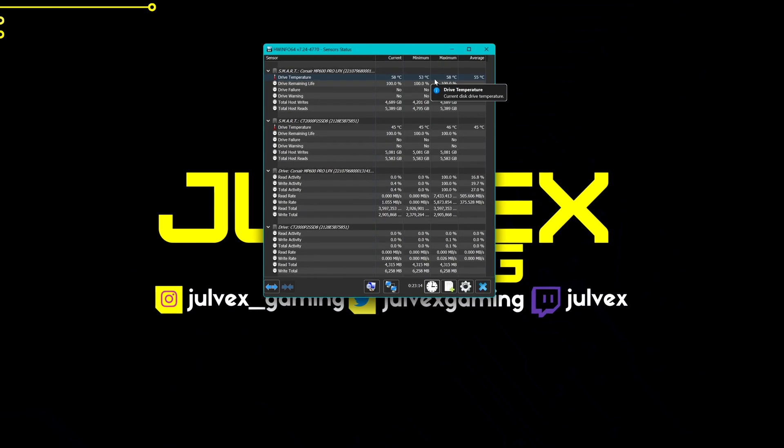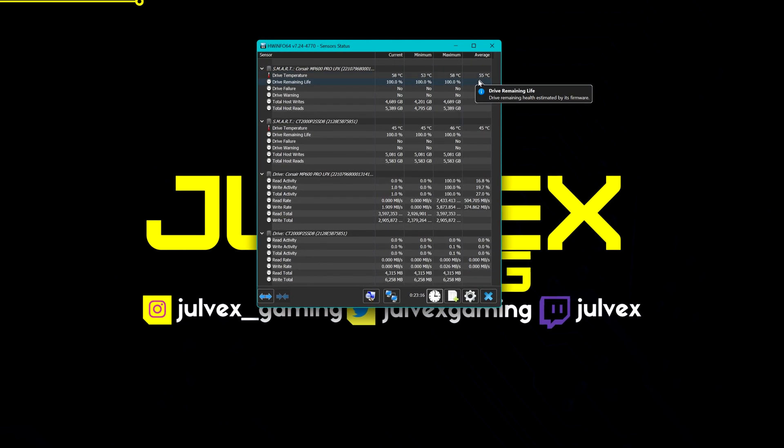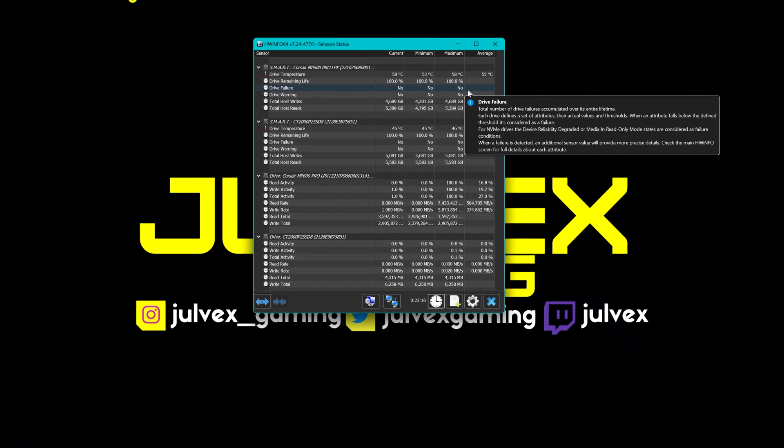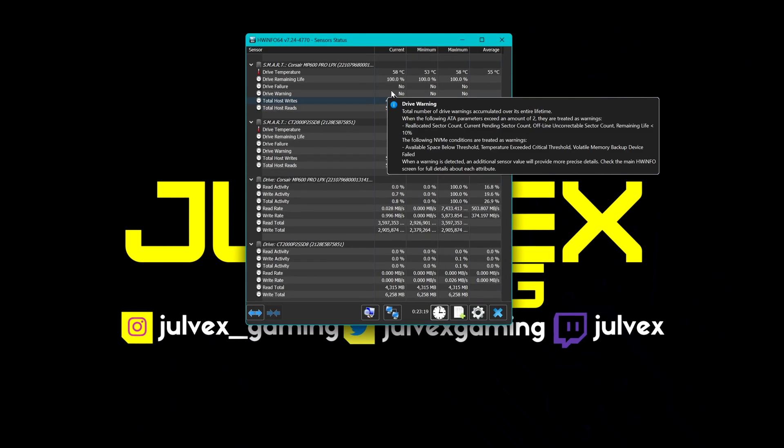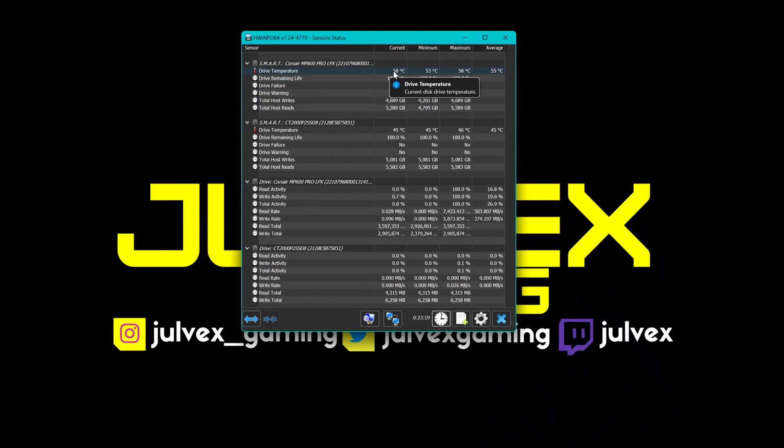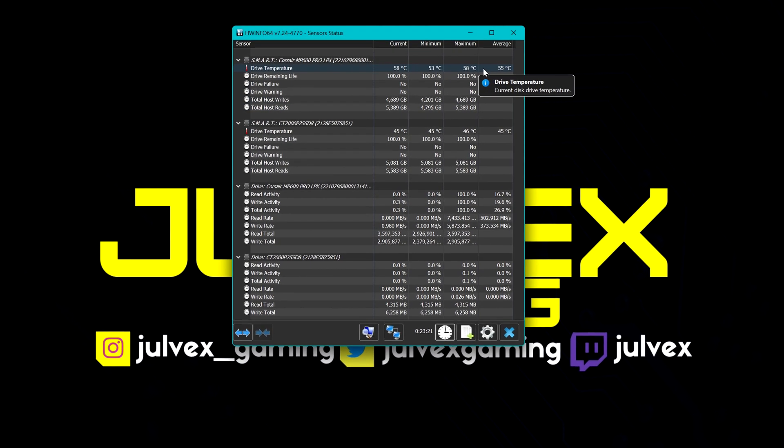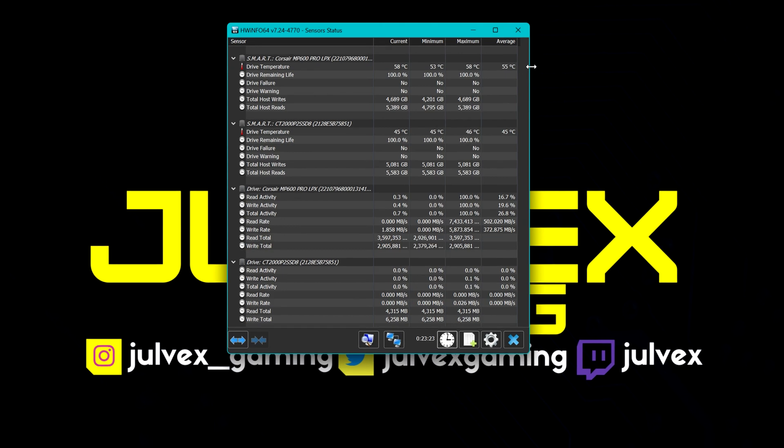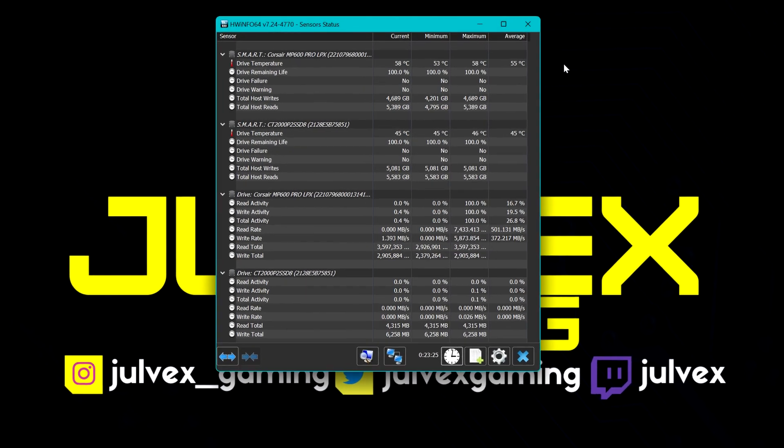The temps during all these tests were perfectly fine and low. Consider also that during normal activity or gaming, it's really hard to reach those temps unless you are copying or moving constantly heavy files all day long.